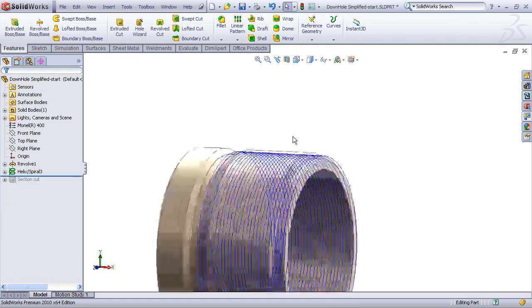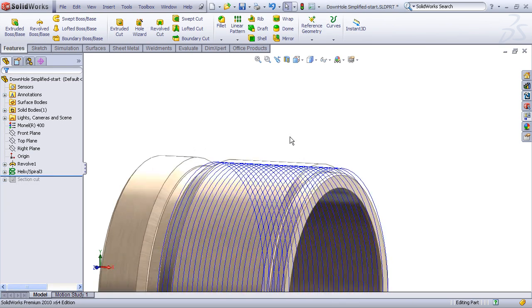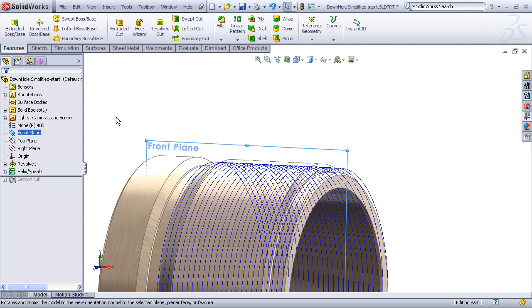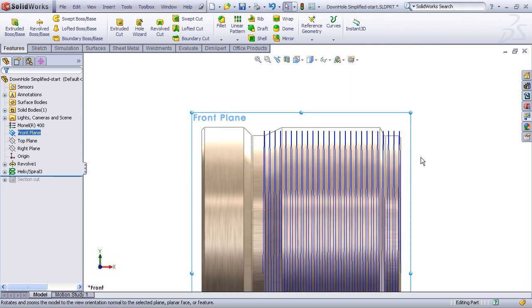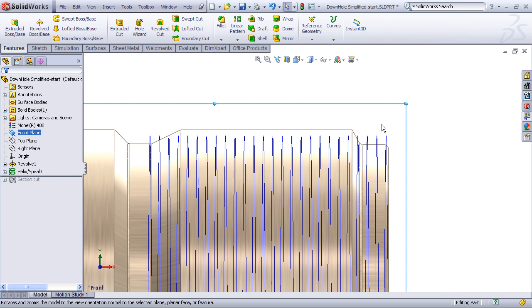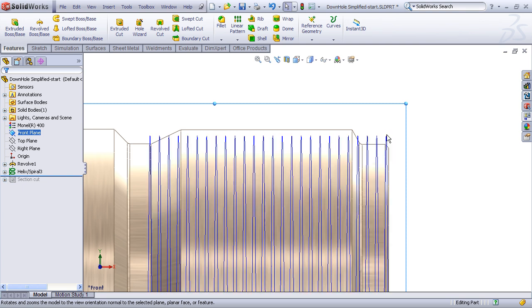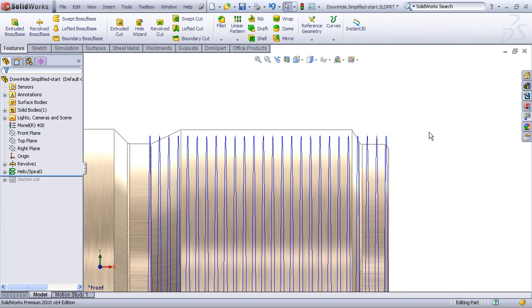Now that the helix curve has been created, we now need to attach a profile to the end of that curve, which will then form the basis for our cut sweep. Looking at the model in a front view, we'll want to go in and sketch our V-thread profile so that it attaches to this outer edge of the helix.